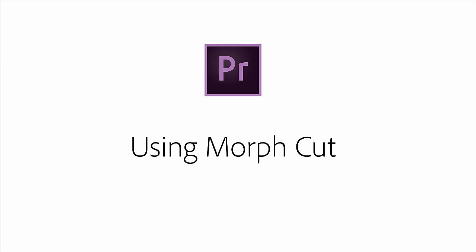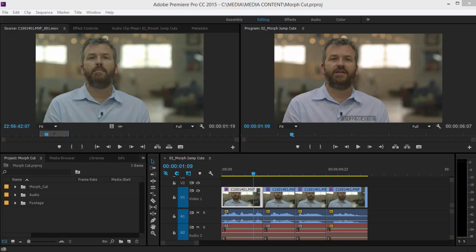The next release of Adobe Premiere Pro CC introduces Morph Cut. This effect smooths out jump cuts between sound bites, allowing you to remove unwanted content without cutting to a b-roll.